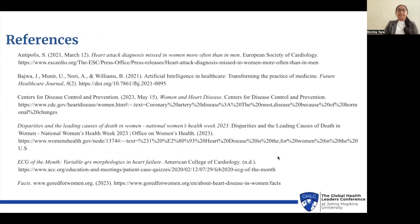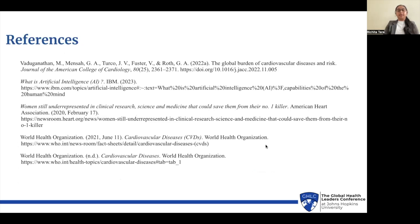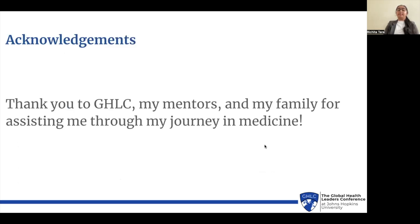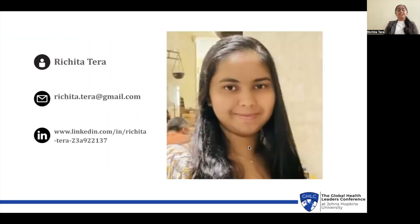These are the sources I used for my presentation. I want to thank the Global Health Leadership Conference, my mentors, and my family for supporting me throughout my journey in medicine. Thank you to everyone watching — feel free to reach out via email or LinkedIn, and I'd be happy to discuss my presentation further. Thank you.